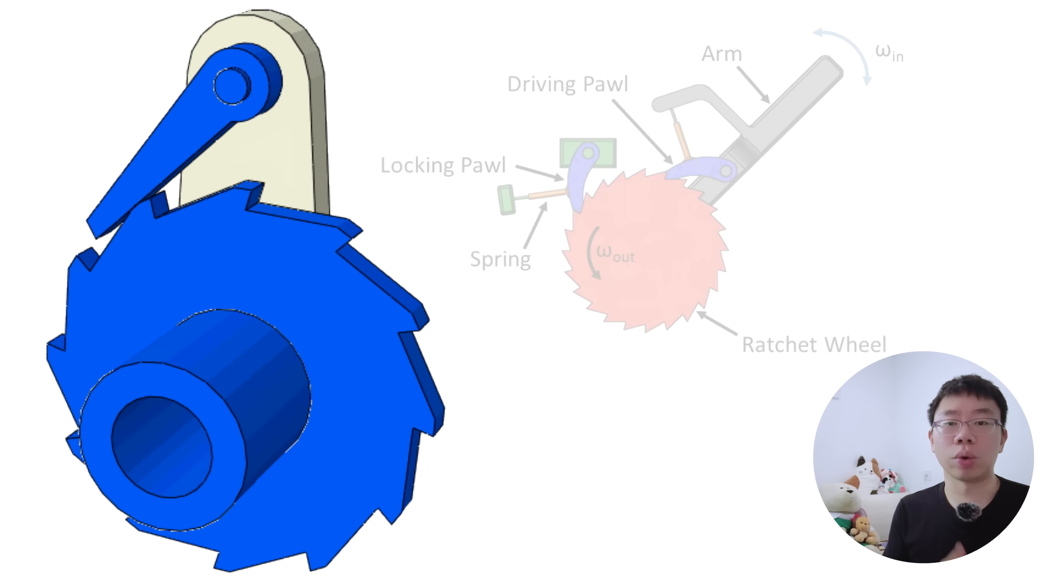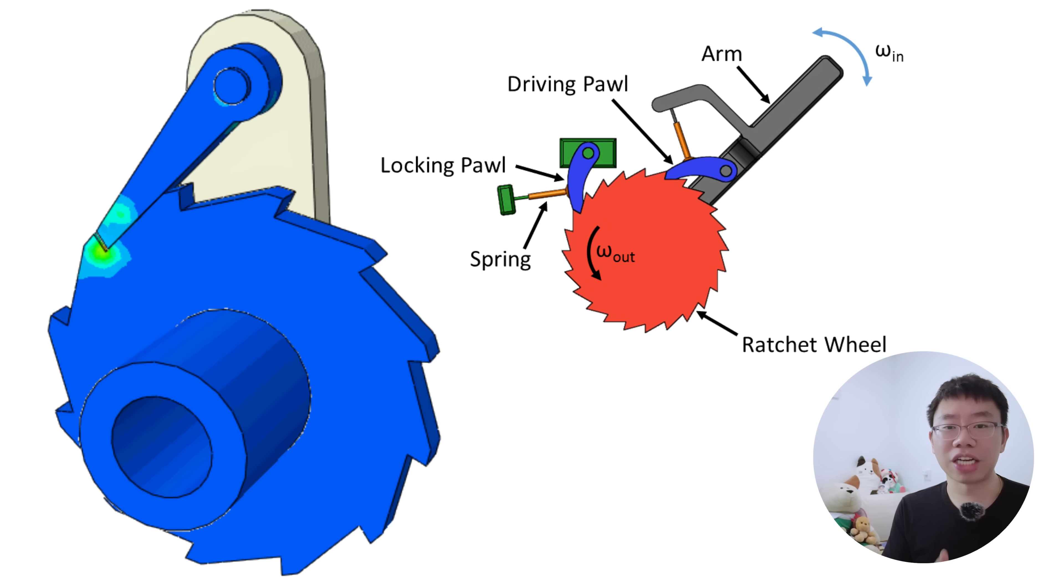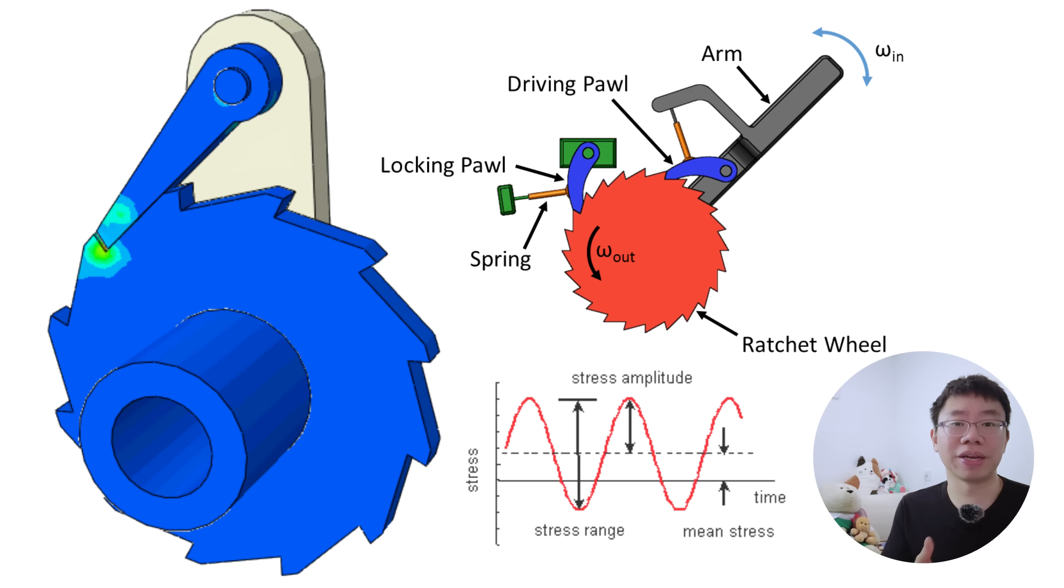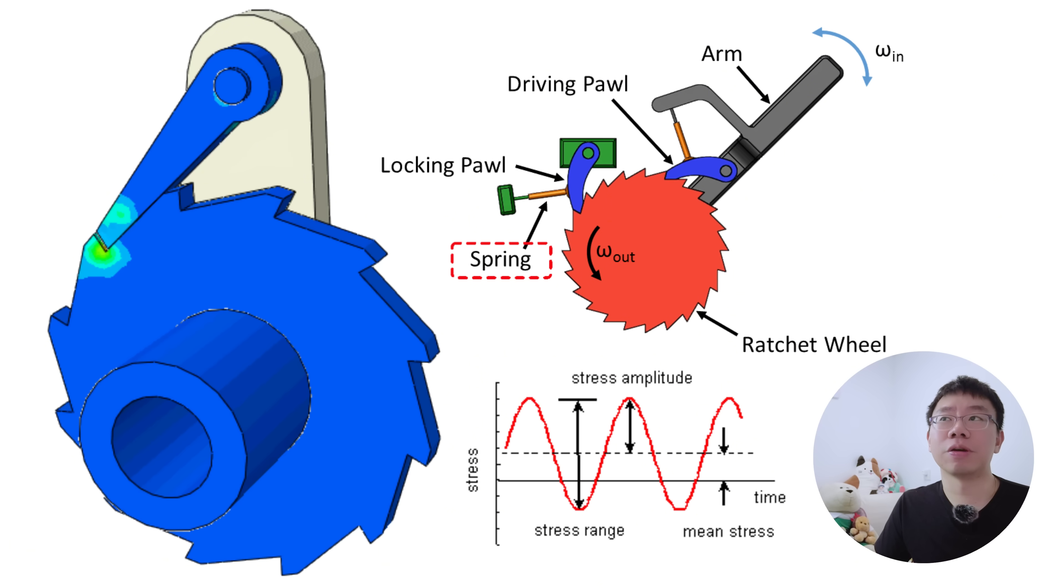Contact stress, wear rate, and fatigue characteristics must be evaluated because ratchets often operate under repeated cyclic loads. The pawl spring preload must be sufficient to maintain engagement, but not excessive to the point of increasing friction unnecessarily.